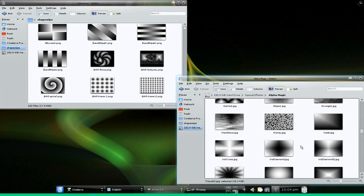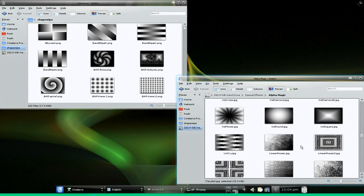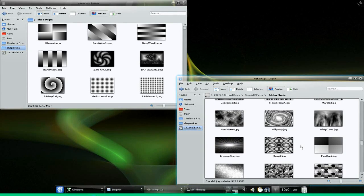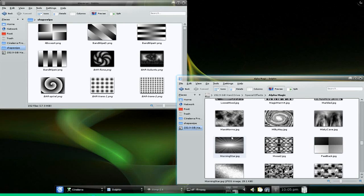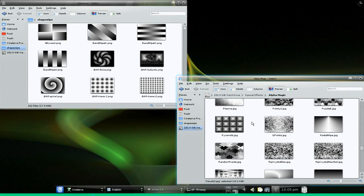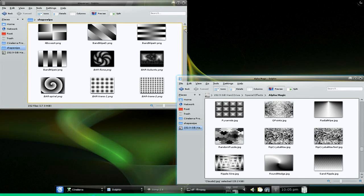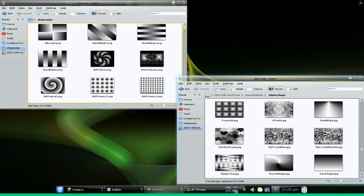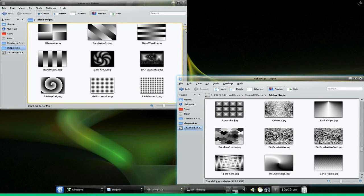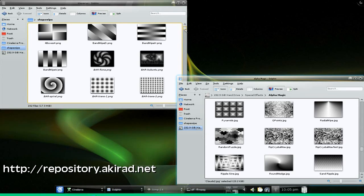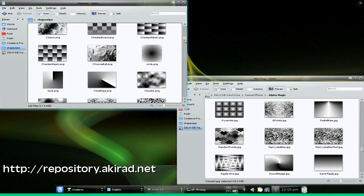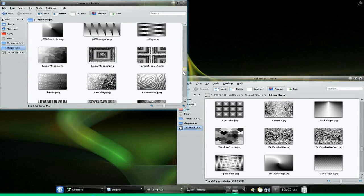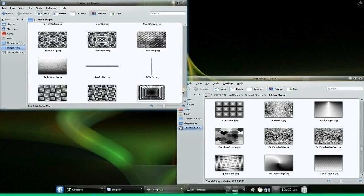If you take a look at all the stuff I got with Pinnacle, and also there is a package if you don't have access to various other shape wipes. You can link to it from the Akirad repository. They have got a big massive bunch of effects themselves.